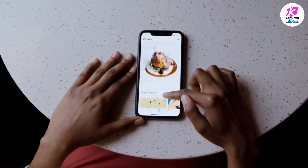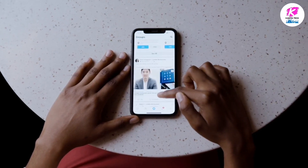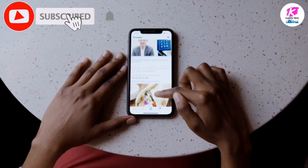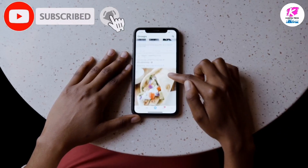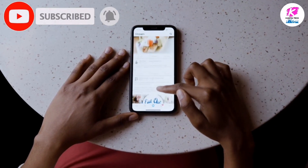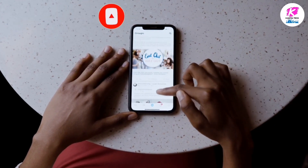Don't forget to subscribe to our channel and click the bell icon. This is the video.